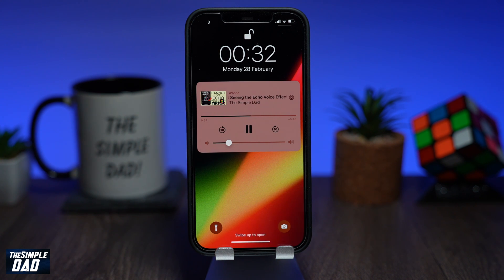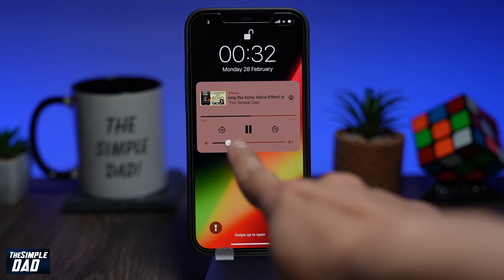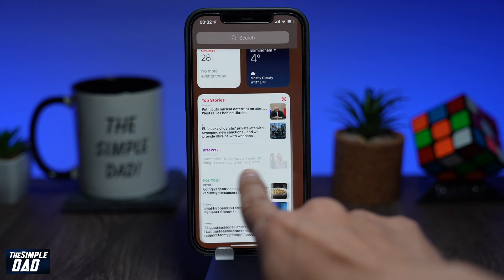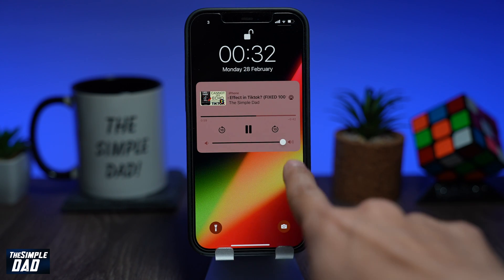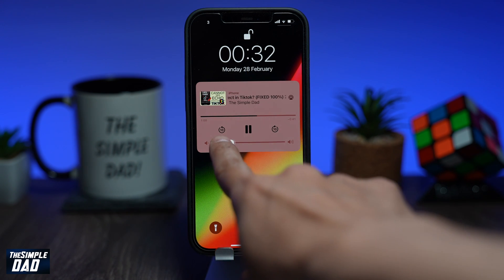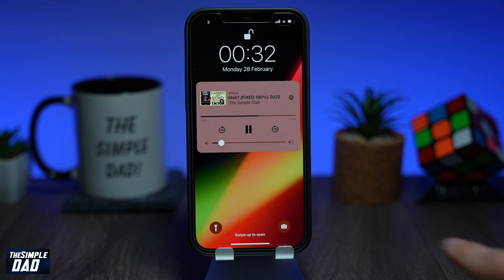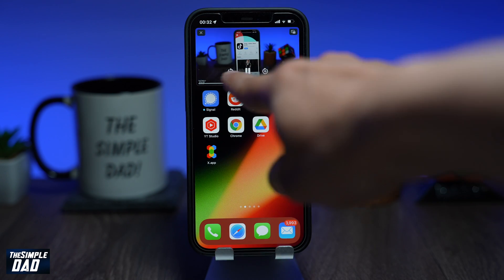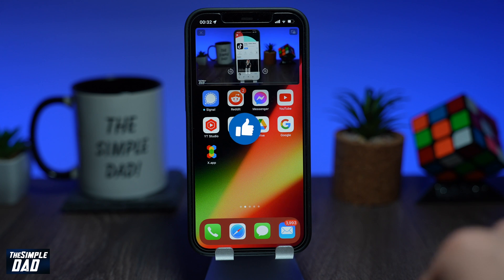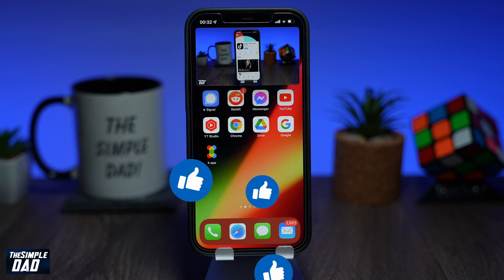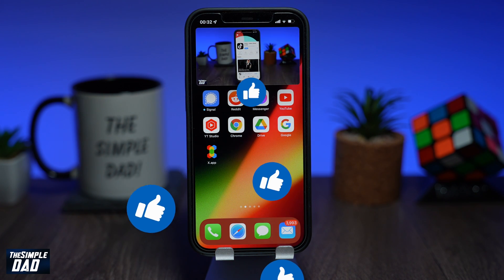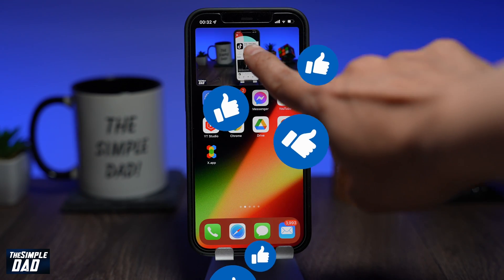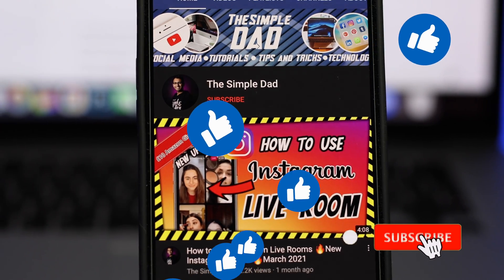And that is how to play YouTube videos in picture-in-picture mode on your iPhone or iPad. If you have made it to the end of this video, then please hit that like button and most importantly, please consider subscribing to the channel for more videos like this. If you have any other questions, then please do let me know in the comments section down below. Thanks for watching and see you in the next one.